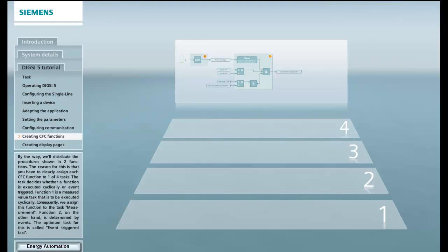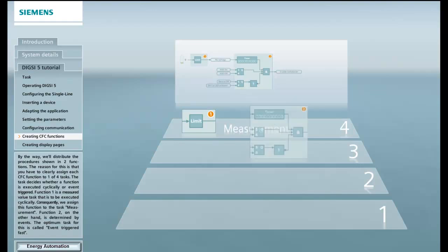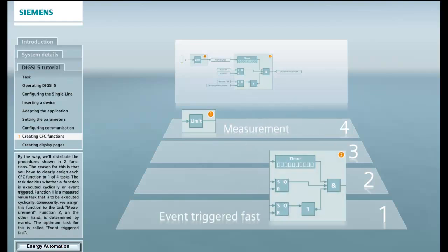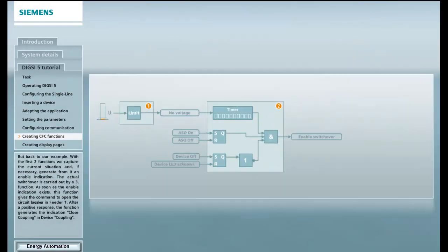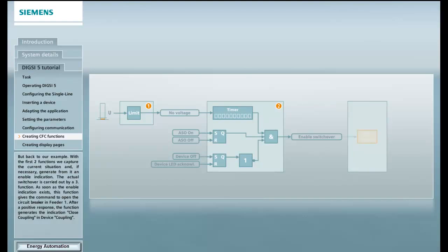Function 1 is a measured value task that is to be executed cyclically. Consequently, we assign this function to the task measurement. Function 2, on the other hand, is determined by events. The optimum task for this is called event-triggered-fast. But back to our example. With the first two functions, we capture the current situation and, if necessary, generate from it an enable indication.